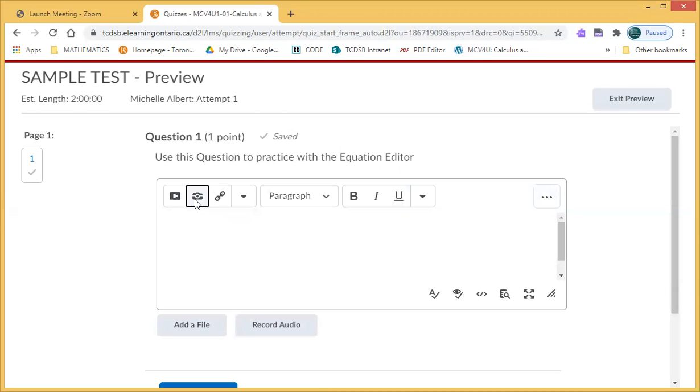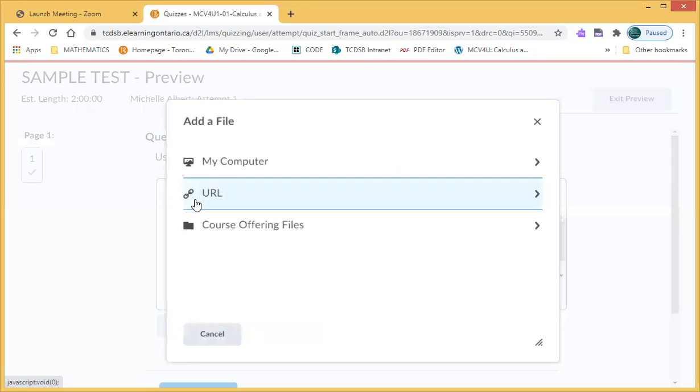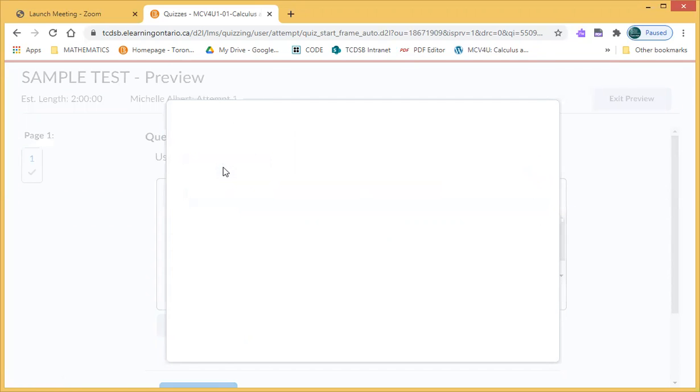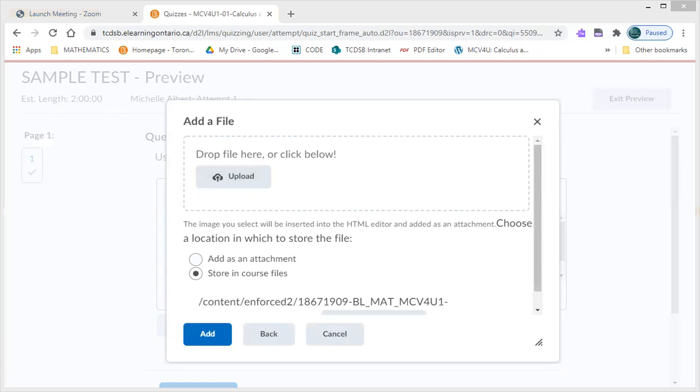So the first step is to go to this little camera icon where you will see insert image. And at this point you want to select from my computer and you can simply drag and drop.